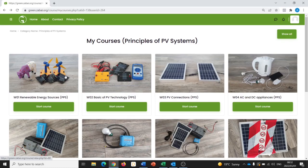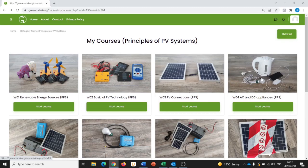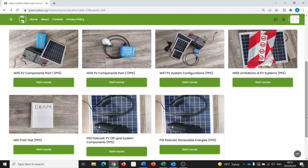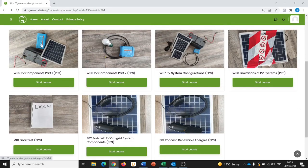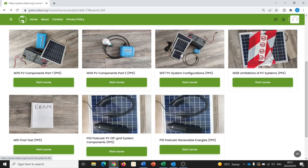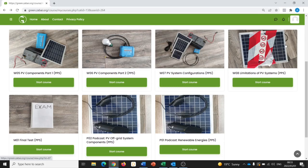We start with an overview of renewable energy in general, then go on to the basics of PV technology and PV connections. In the fourth module, we look at DC and AC appliances and how they differ from each other. We then proceed to looking at the various components of systems, and this section is split into two modules. We continue with PV system configurations, which means how the single components can be connected to form a PV system. Lastly, we take a look at the limitations of systems, what is possible with PV and what is not possible.